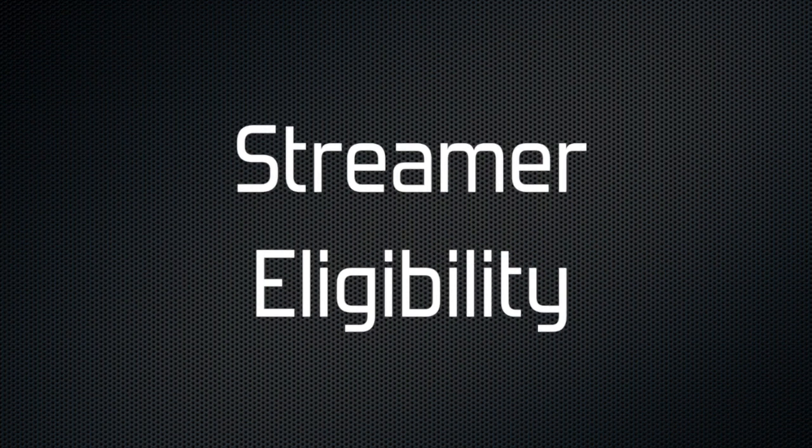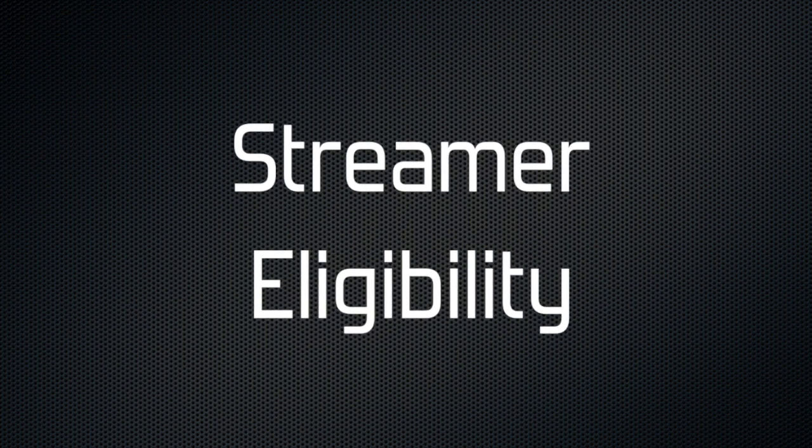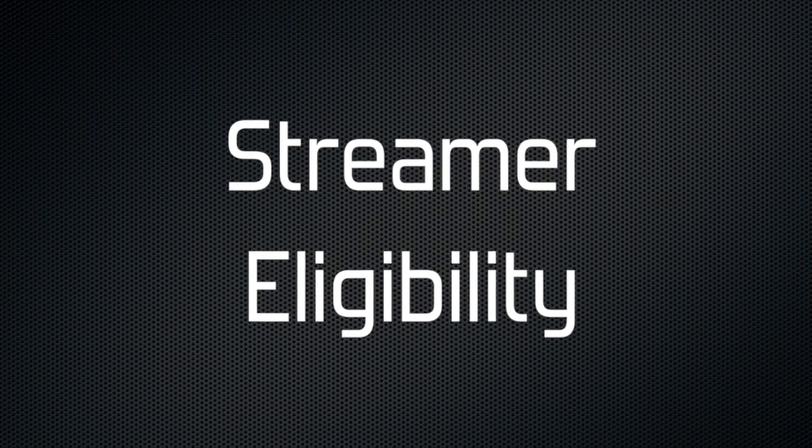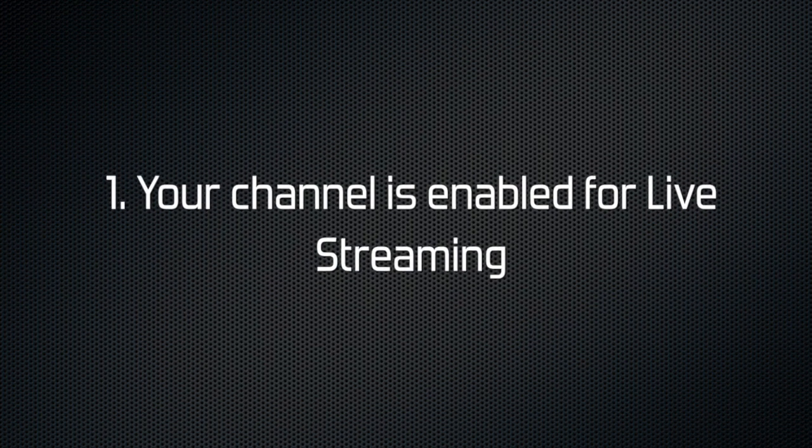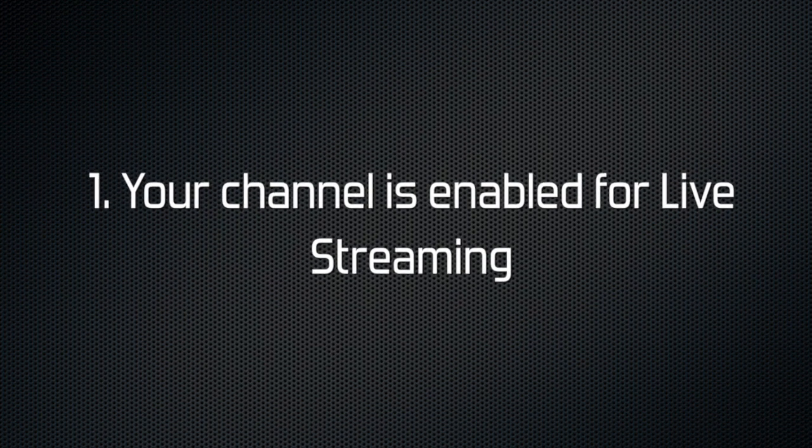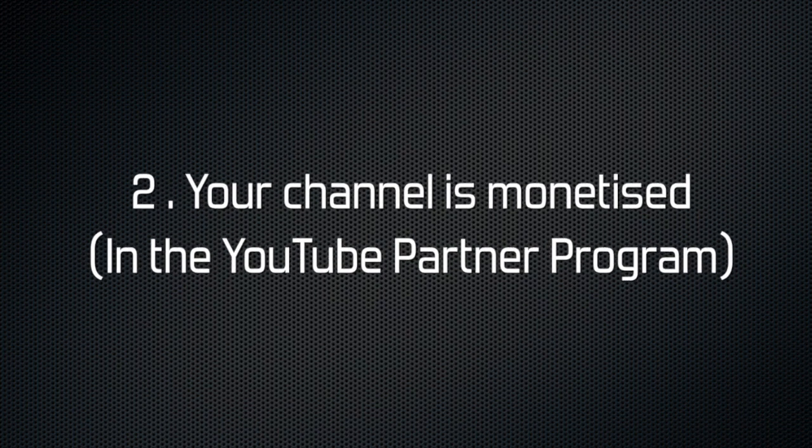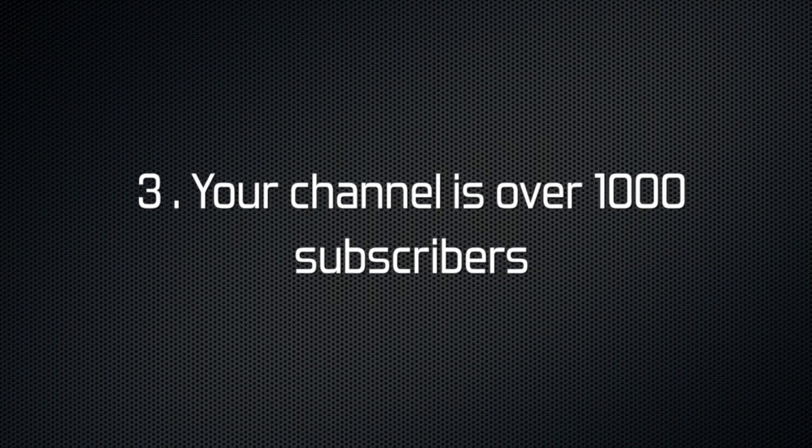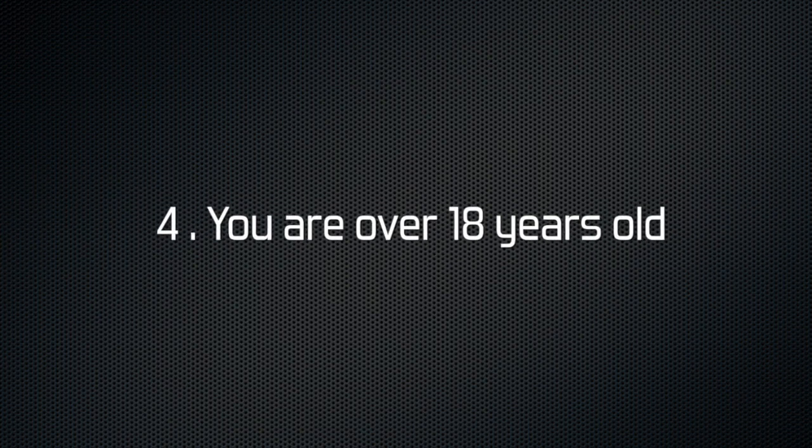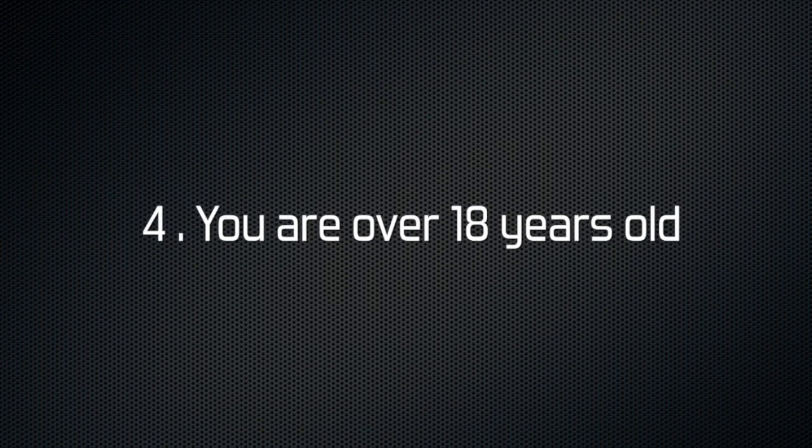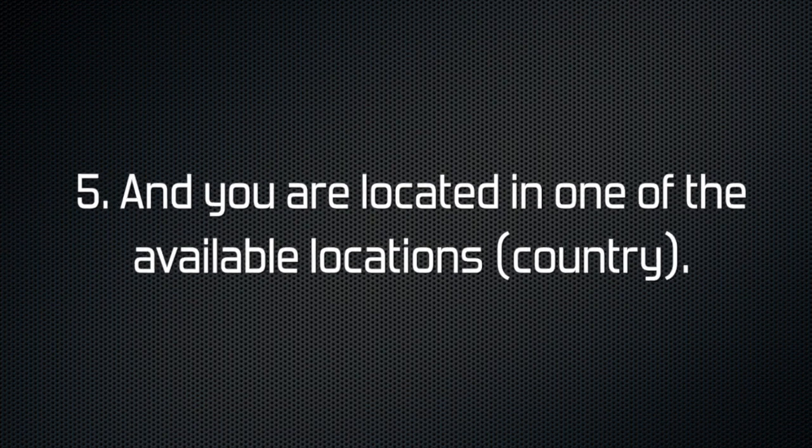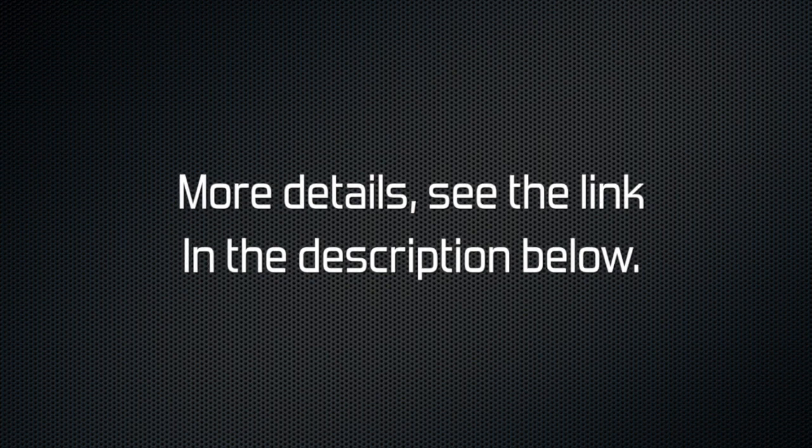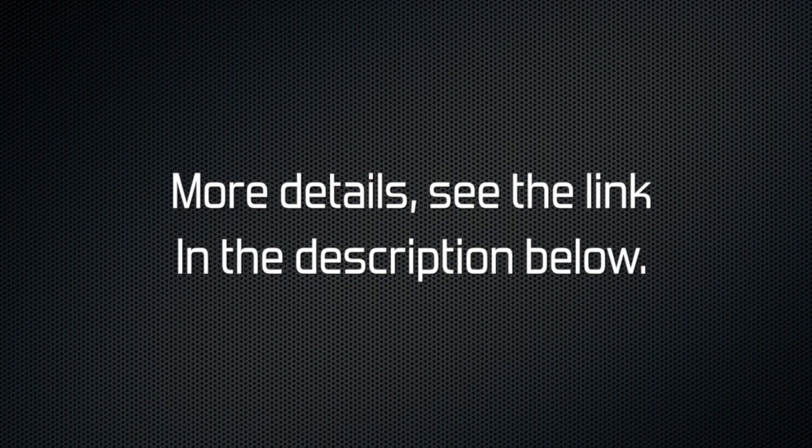As a streamer, you are eligible to have super chat enabled on your streams if your channel is enabled for live streaming, your channel is monetized, your channel is over 1,000 subscribers, you are over 18 years old, and you are located in one of the available country locations. You can see the link in the description for more information.